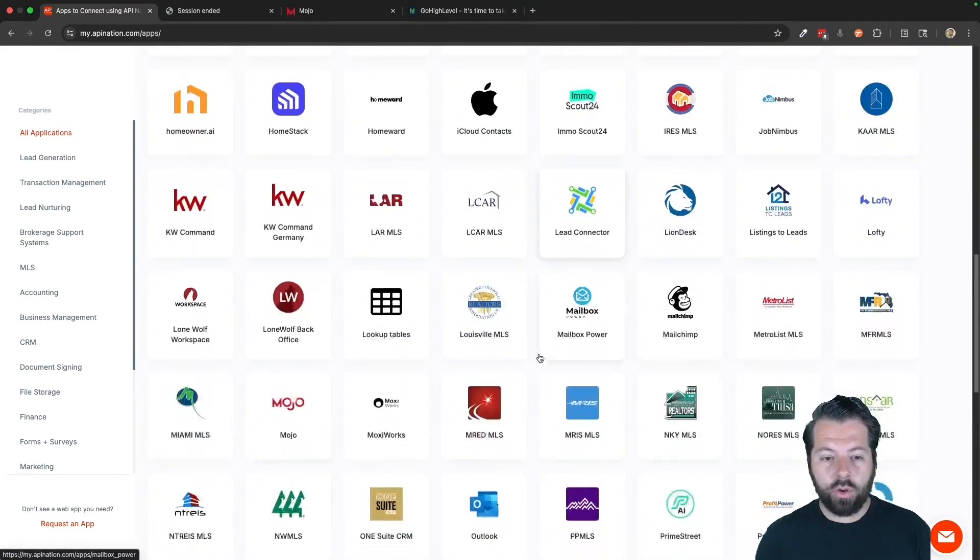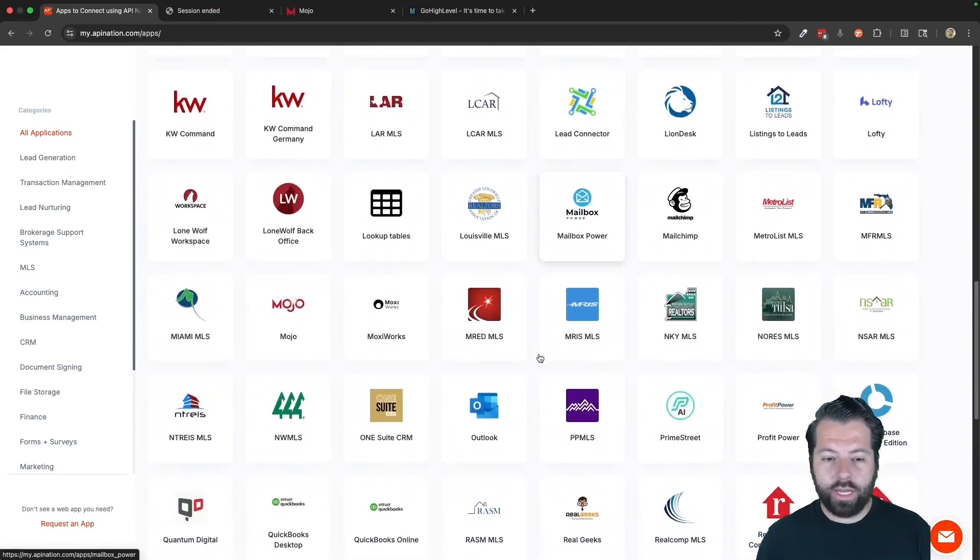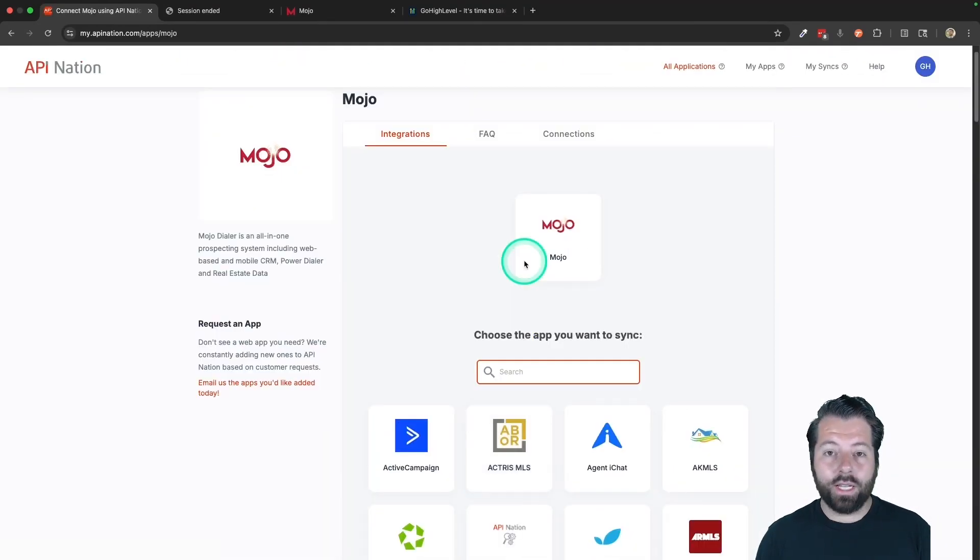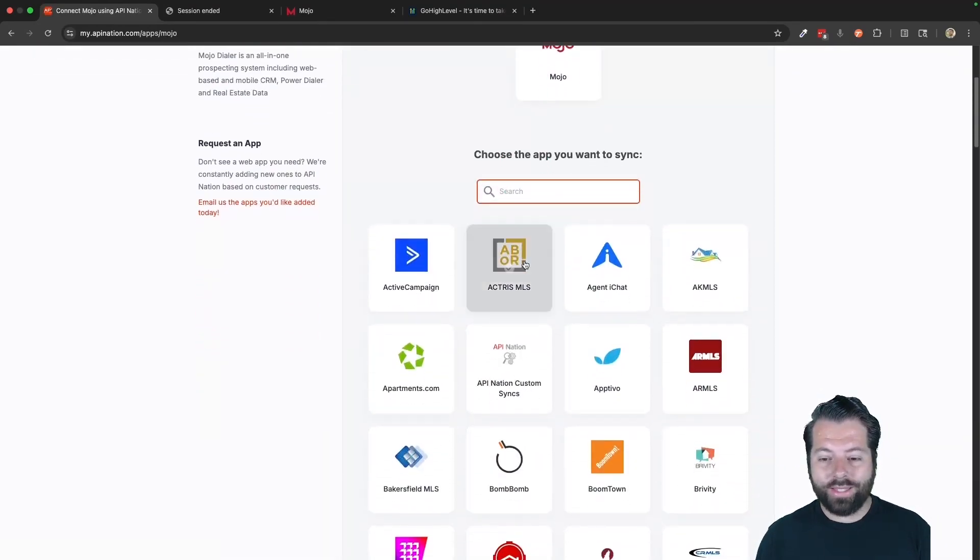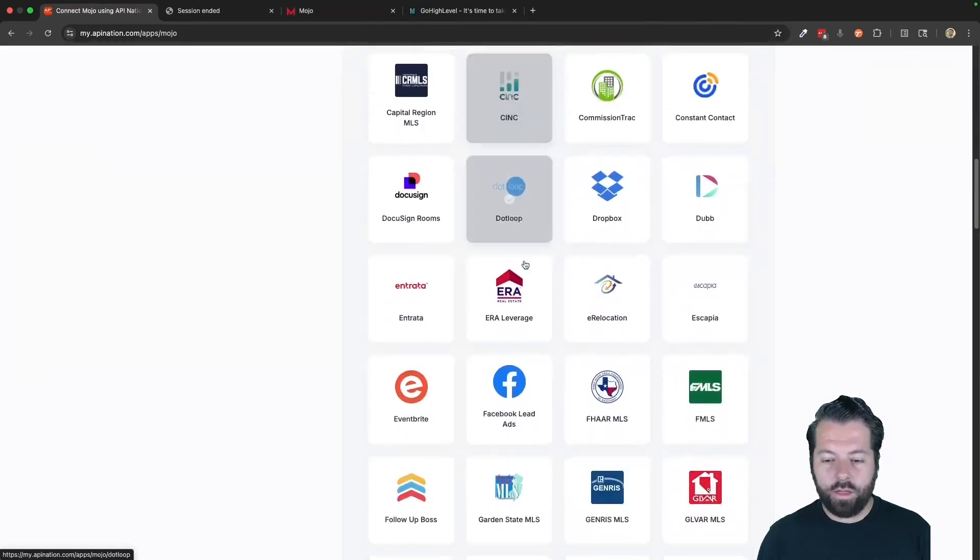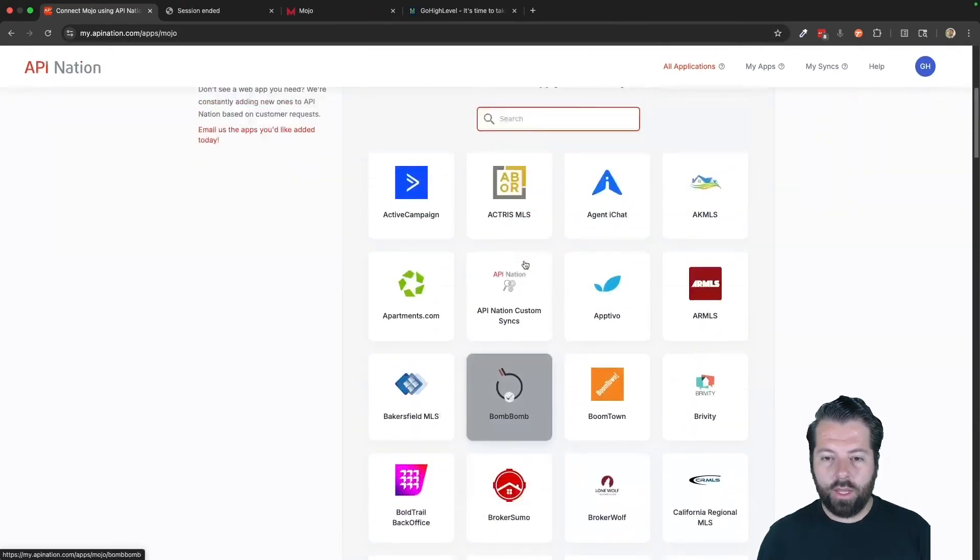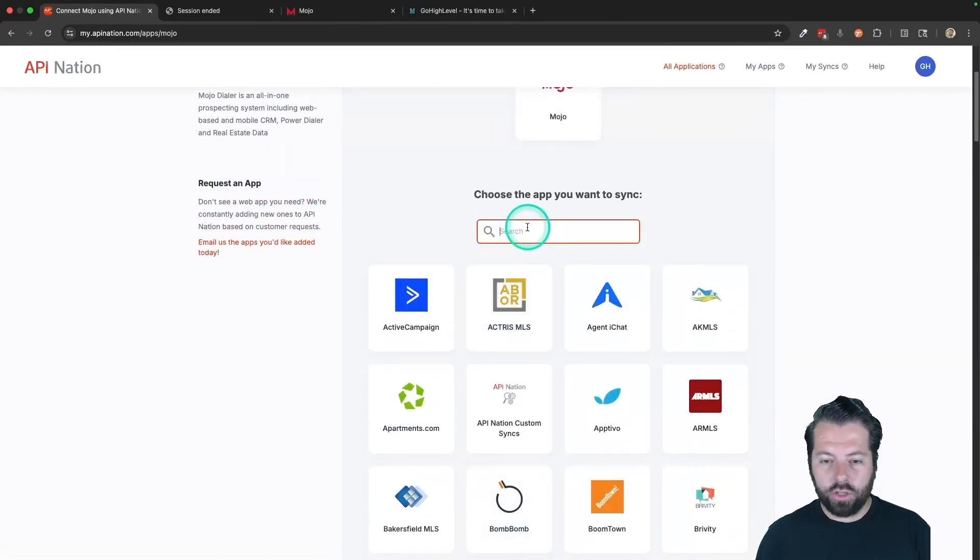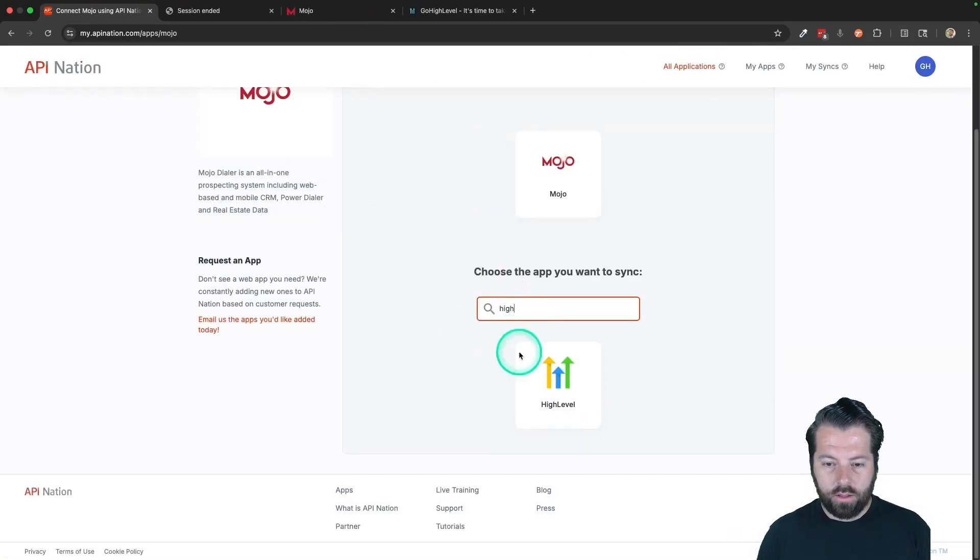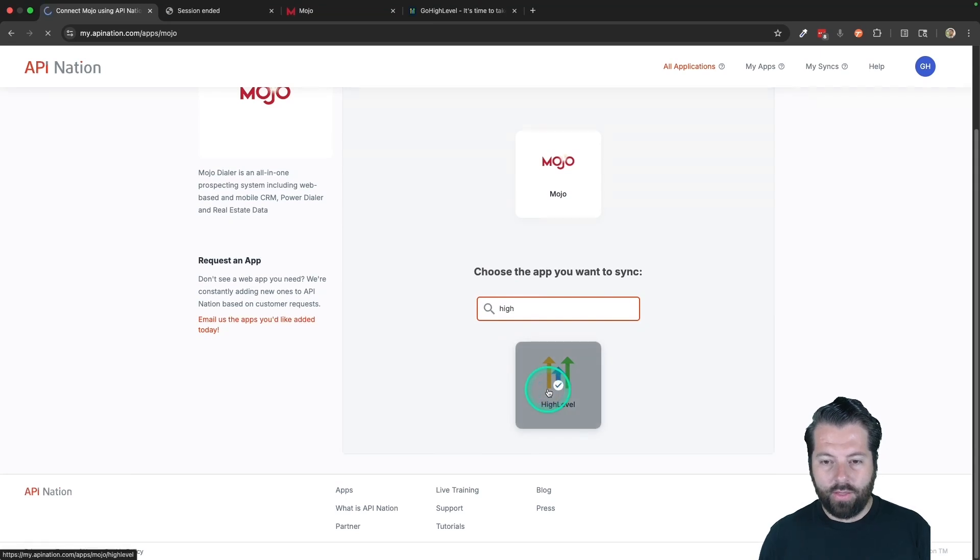So I'm going to show you how. I'm going to scroll down to M for Mojo. Click on that. Once I click on Mojo, I can see all the apps I can sync with Mojo. I'm going to go ahead and search for HighLevel here. There it is. Click on that.